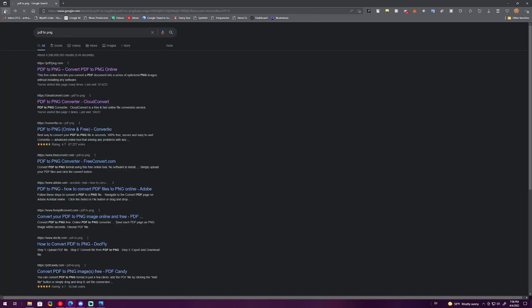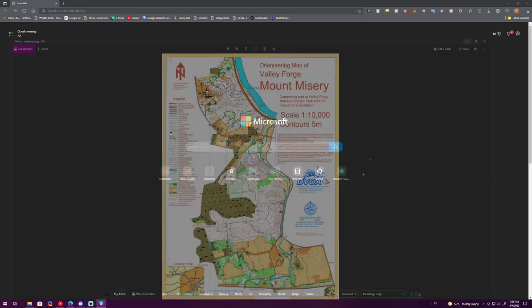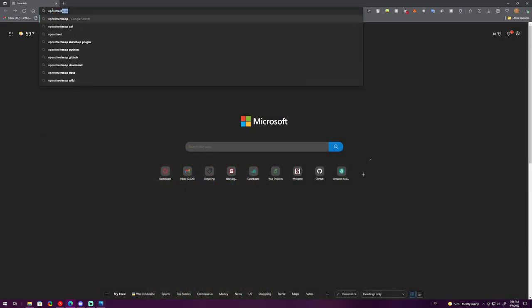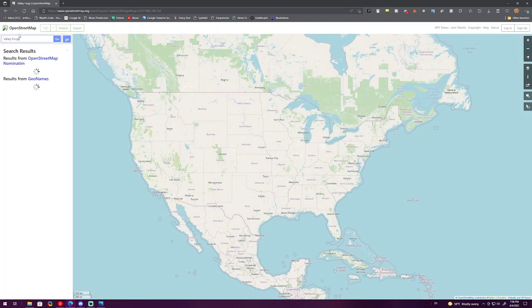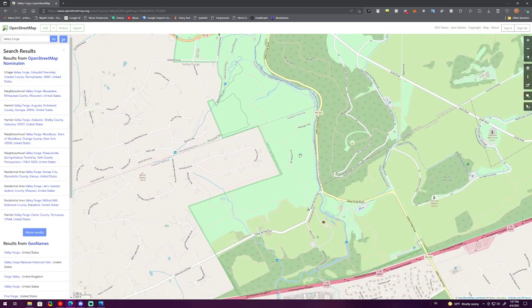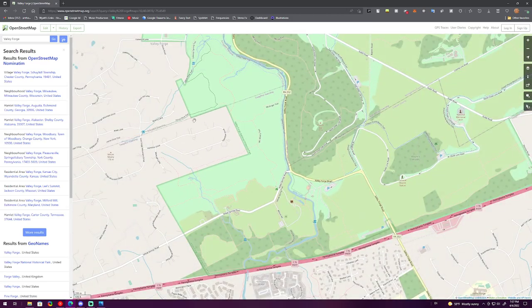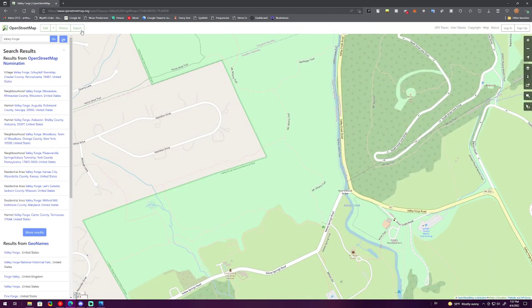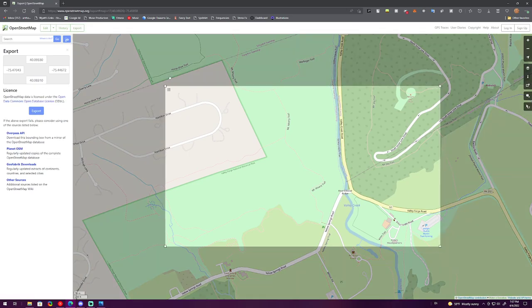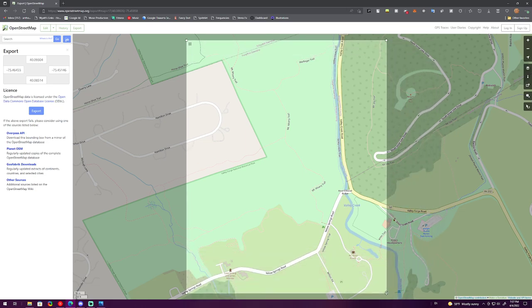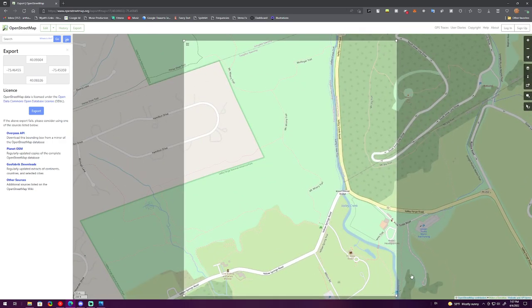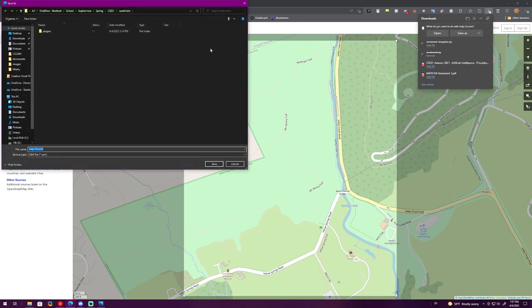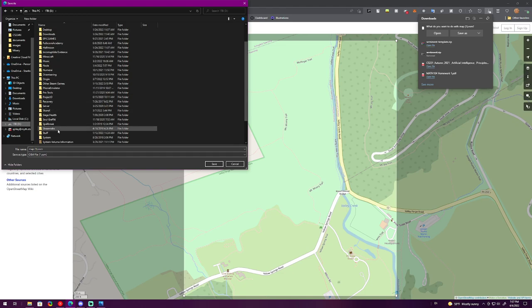To start, make sure you have the image and then go to OpenStreetMap and find the area that you're mapping. We're going to go to Valley Forge, and the area I want a map of is this Mount Misery area. So I'm going to hit Export and then manually select a different area. Typically in this step you want to get as many roads as you can that are in the area because those are what makes it easy to line up.